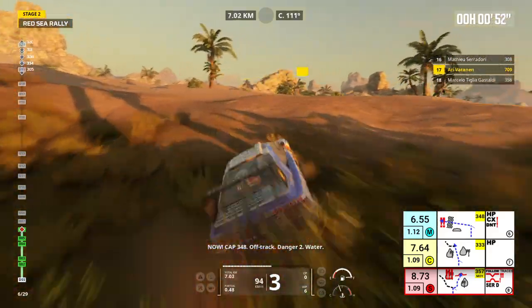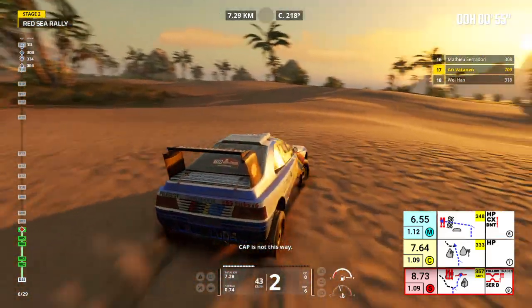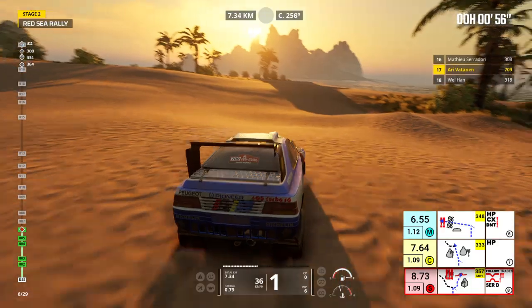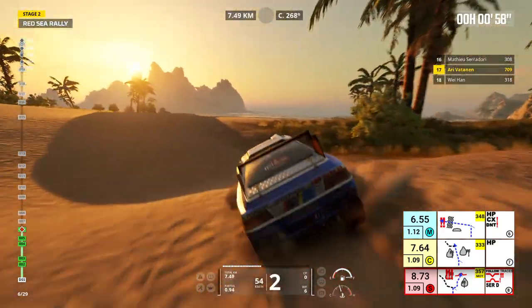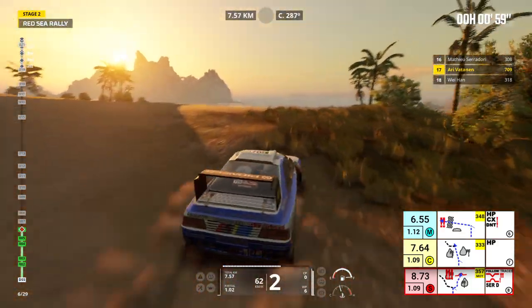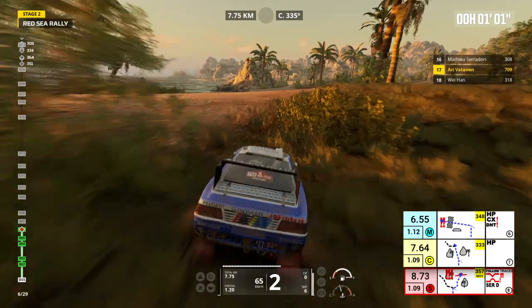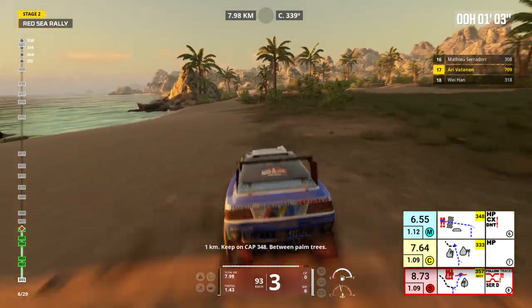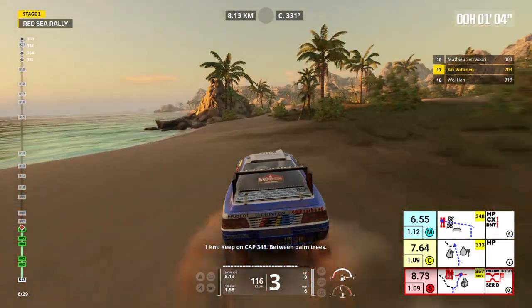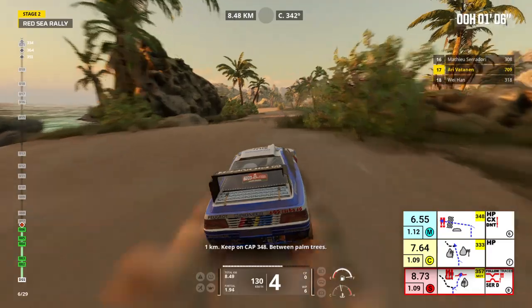Danger 2, water. Cap is not this way. 1 kilometer, keep on cap 348, between palm trees.